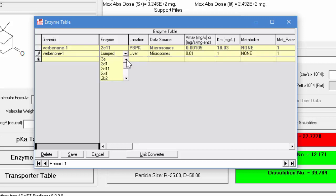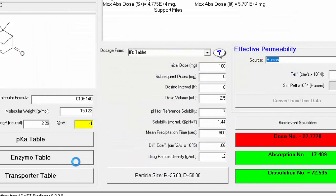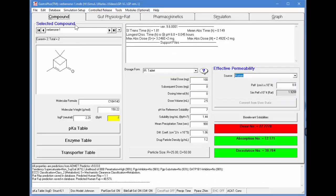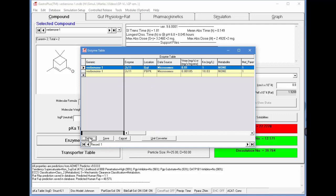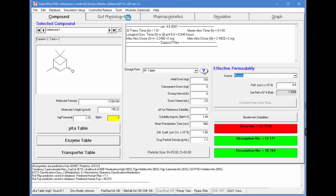We can go ahead and put in the 2C11 again. Now, if we put it in the gut, which is not defined — when we save this, we get a message that the distribution for this particular CYP is not defined in the gut, so we don't have the expression levels here. In 9.6, it will give you this warning: unknown intestinal distribution factors for 2C11, because they're not defined. So we're going to go back into the enzyme table, delete the gut tissue entry, and save that record. Once we go to the gut physiology, you'll see that it's cleared out.